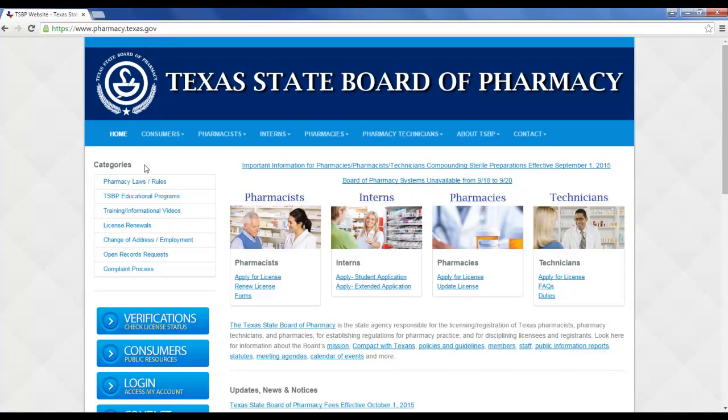Then come over to Categories and click on that second link, which is TSVP Educational Programs.